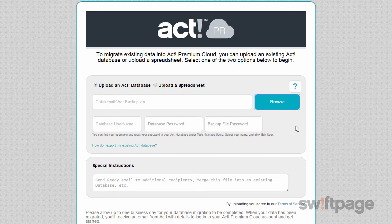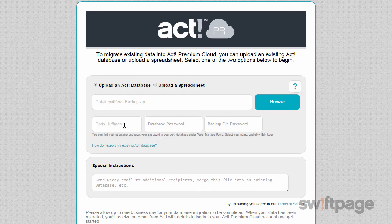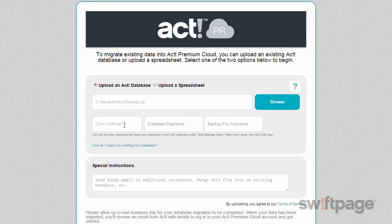Now I need to provide a username and a password for this database. I know that the administrator is Chris Huffman and he doesn't have a password, so I can leave the password field blank. Since I didn't choose to apply password protection to my backup zip file, I don't need to enter a password here.